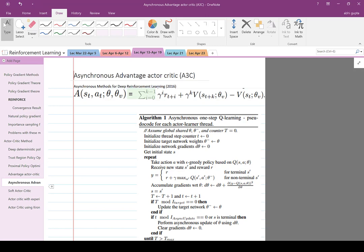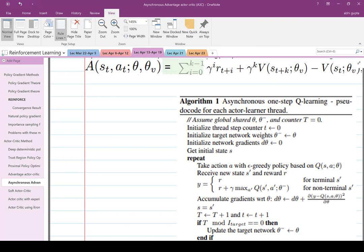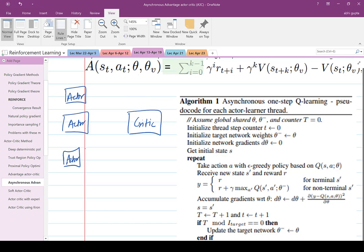Moving on to asynchronous advantage actor-critic (A3C), which was considered state of the art in 2016–2017. In this algorithm, the idea is that you have the actor and the critic, but instead of one actor you have multiple actors. You run your simulation in parallel across multiple machines.